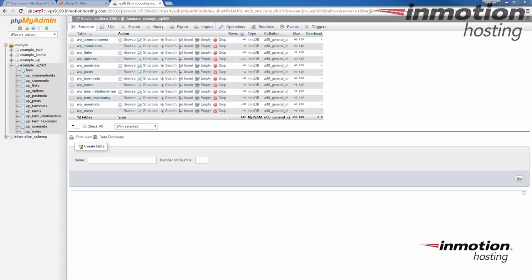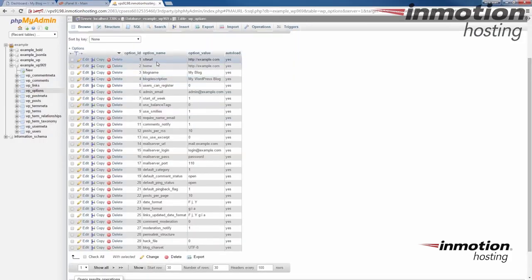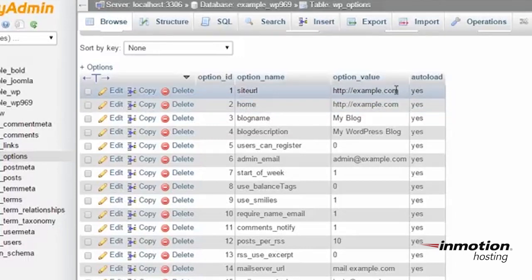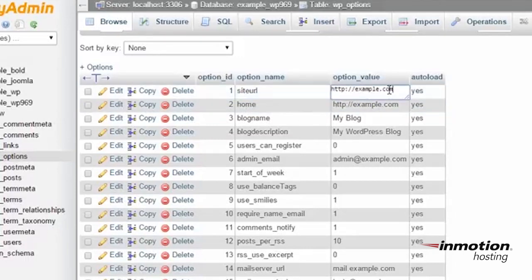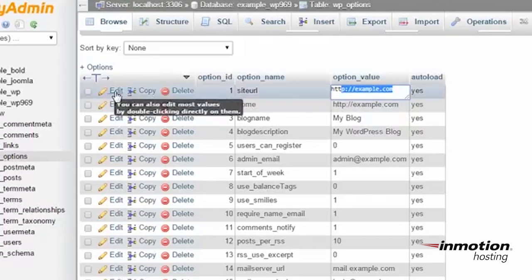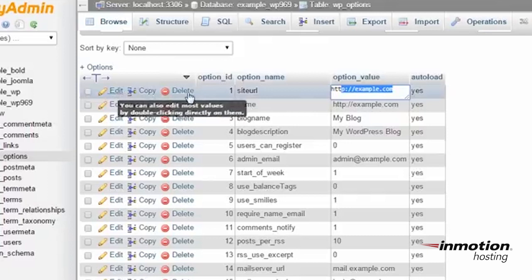And then we're going to go to the wp-options table. You'll see your site URL in your home setting listed there. Site URL and home setting. And you'll see the value there next to it. If you want to change that, you can double click there and edit it here. You can also click edit and change it like that.